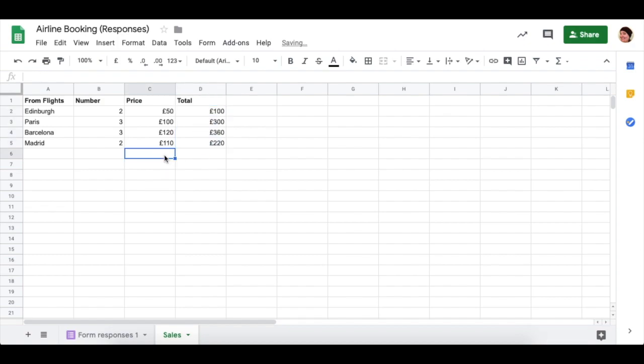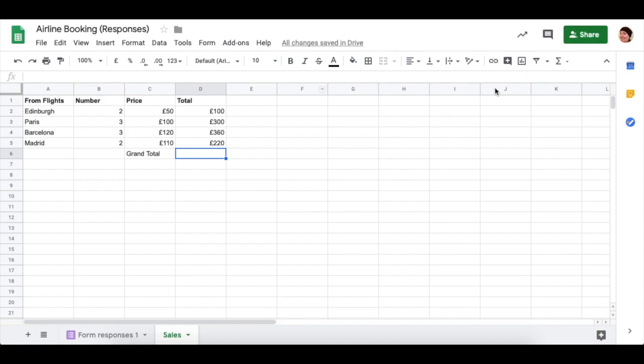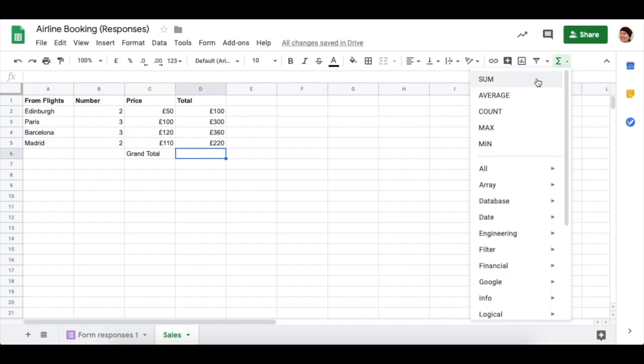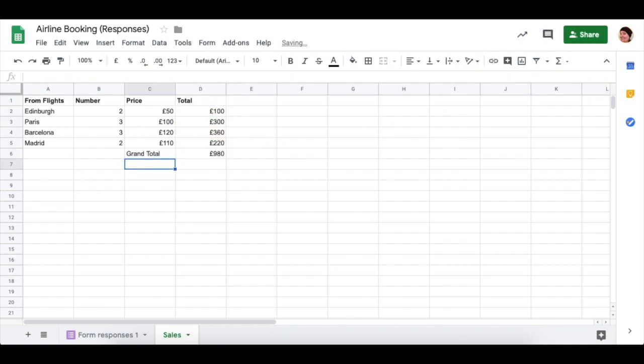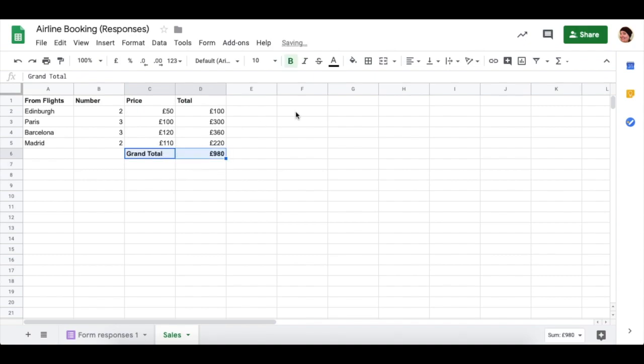You could also work out the grand total underneath using a sum formula, which is up here under functions. Sum and then select which data you want to add up and press enter. So there is a grand total of flights of 980 pounds.